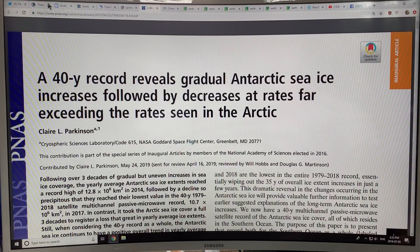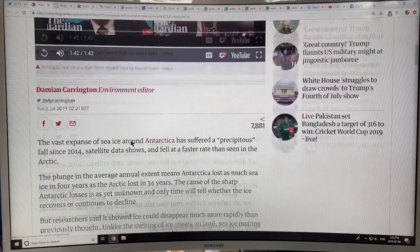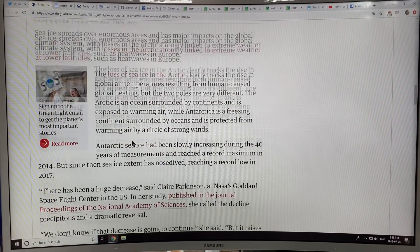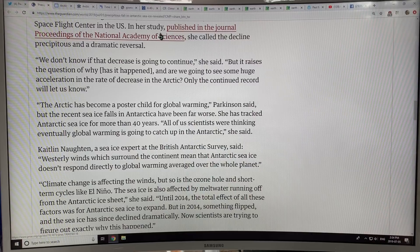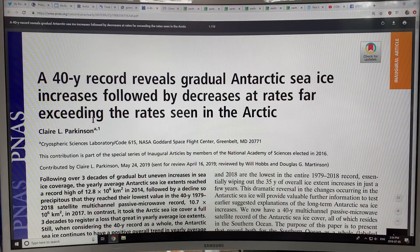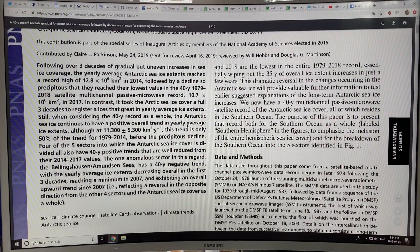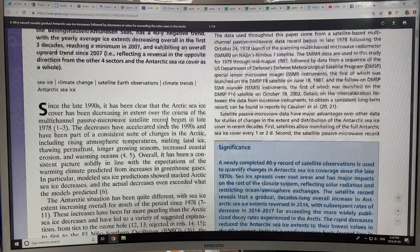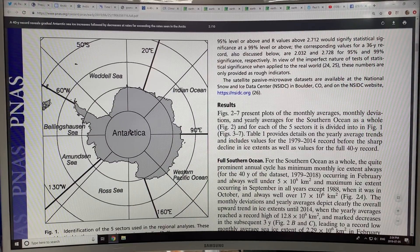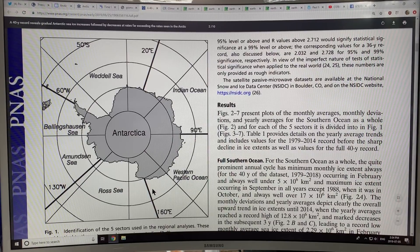Let's go to the paper. From the Guardian article you can select the scientific article, or you can just Google the title: 'A 40-year record reveals gradual Antarctic sea ice increases followed by decreases at rates far exceeding the rates seen in the Arctic.' You can divide Antarctica into five different sections: the Weddell Sea section, Indian Ocean section, Western Pacific Ocean section, Ross Sea, and the Bellingshausen/Amundsen Sea — so five sectors — and you can look at data for each sector.